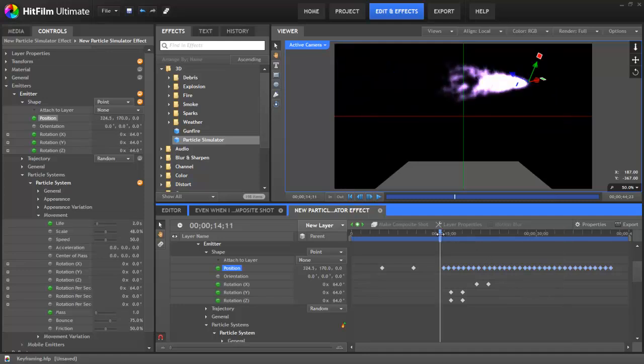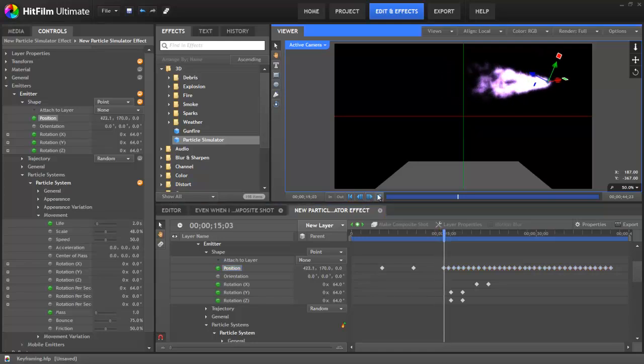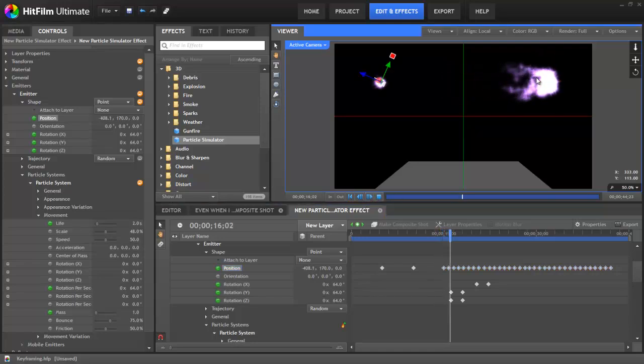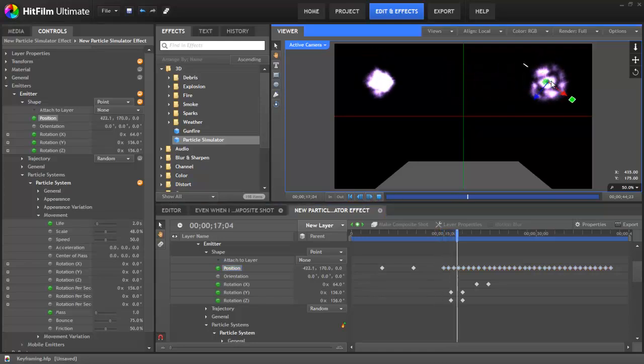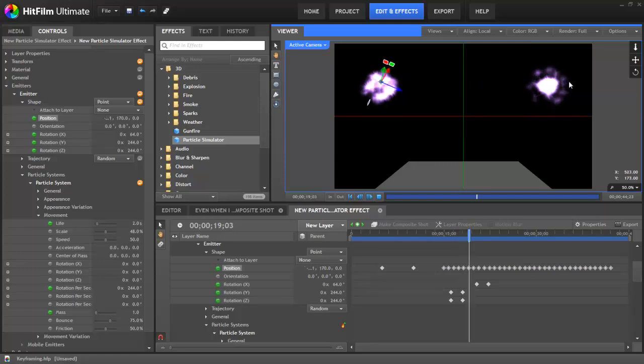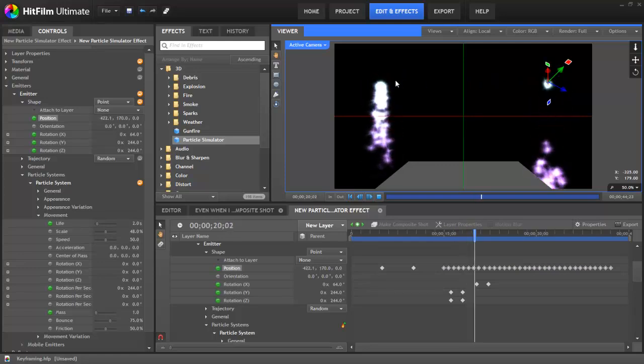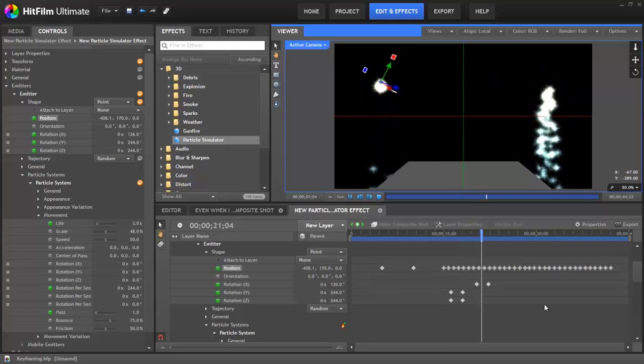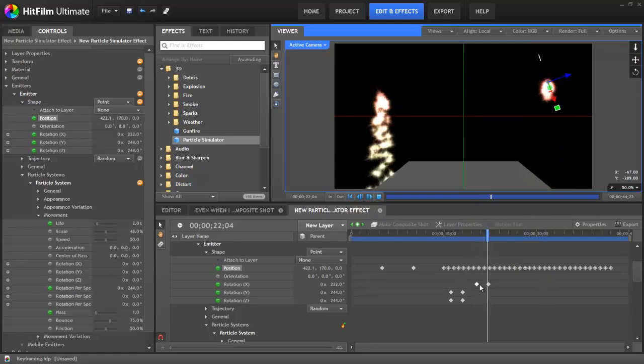With that, you can see if I hit Play, the effect stays in one position until the new keyframe is reached, at which point it immediately jumps to the new position.